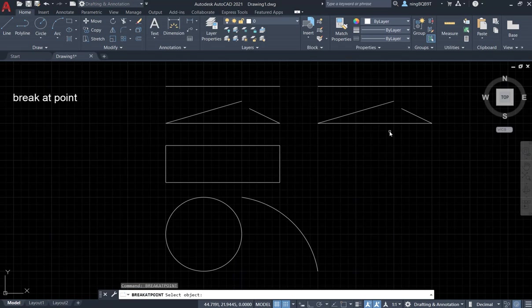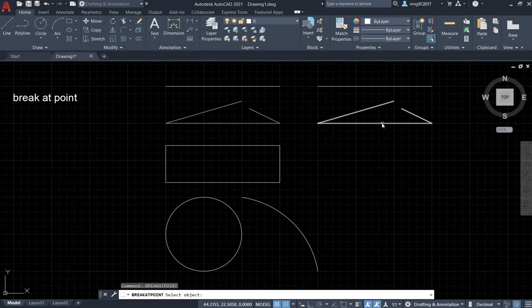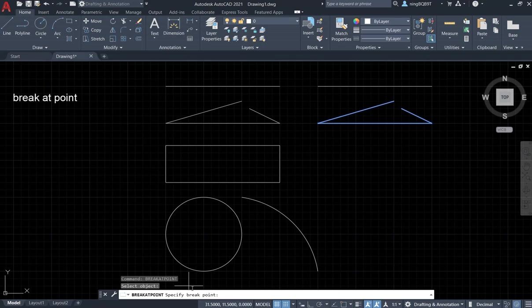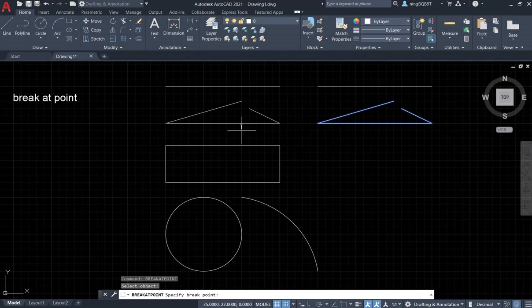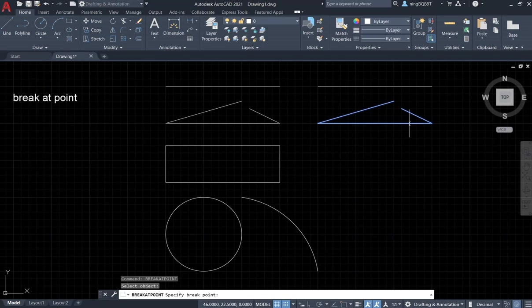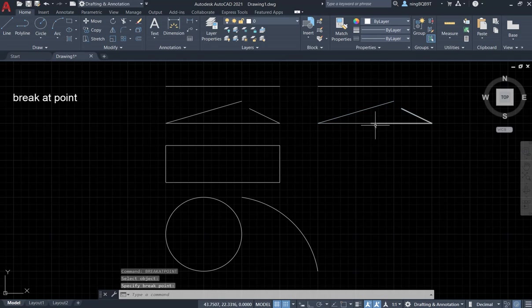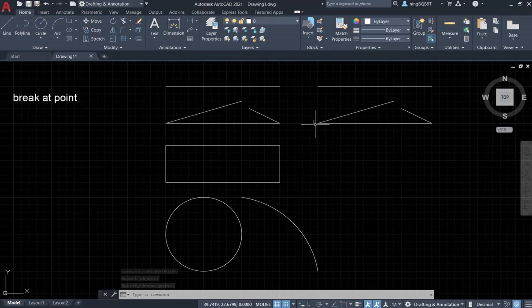Now we activate Break at Point tool. We need to select object. Now we need to decide the break point. Select the point here. Now we have the right part and the left part.